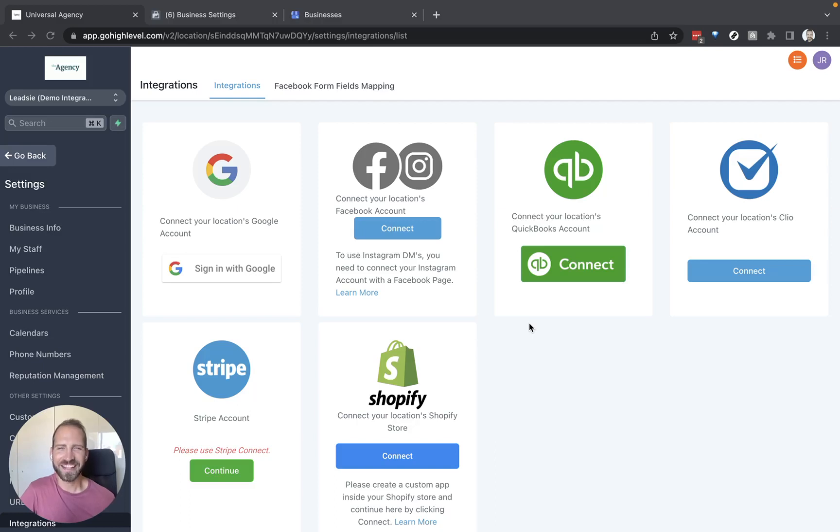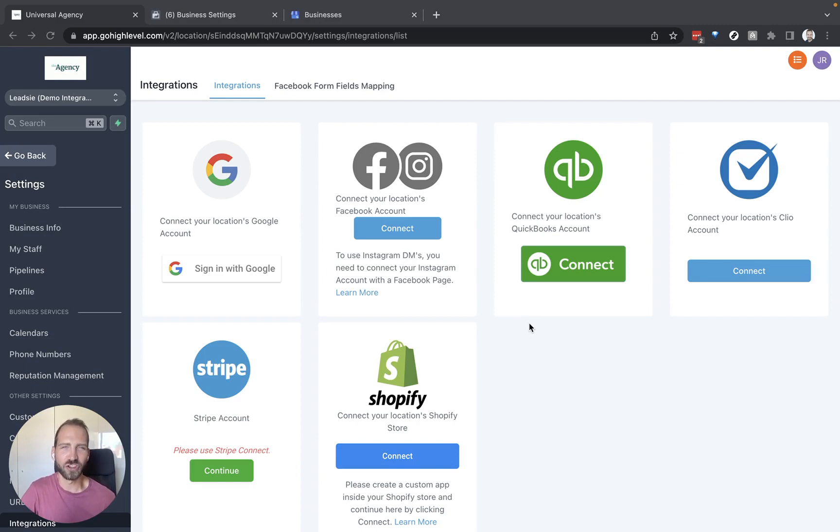Hi, I'm Johannes. I'm Leedsie's co-founder and today I'm going to show you how you can use Leedsie with GoHighLevel to get access